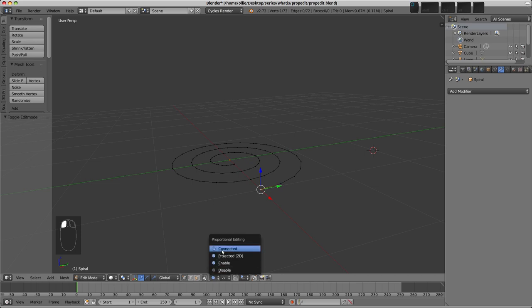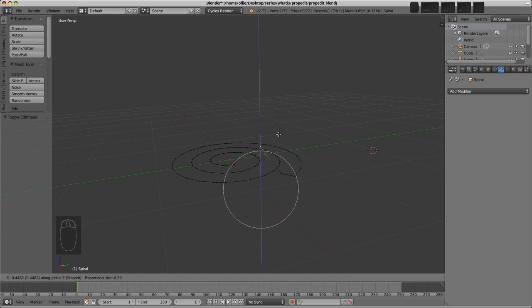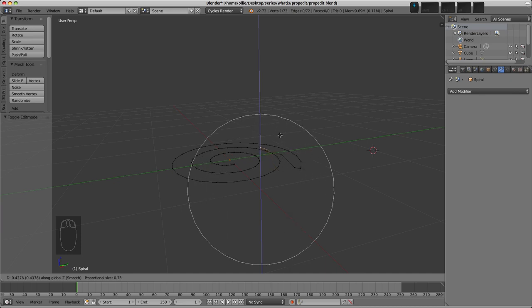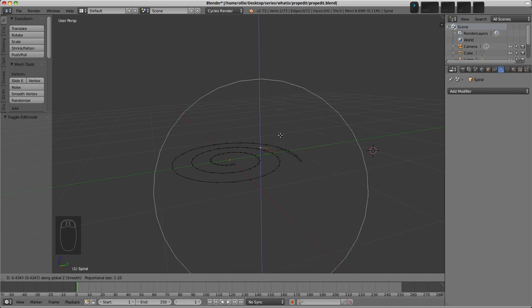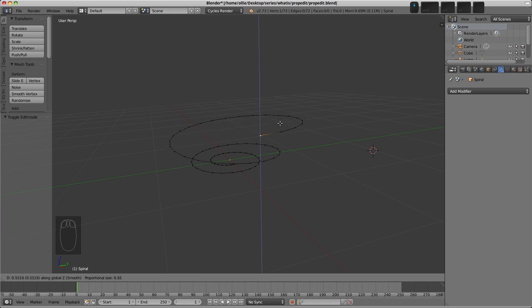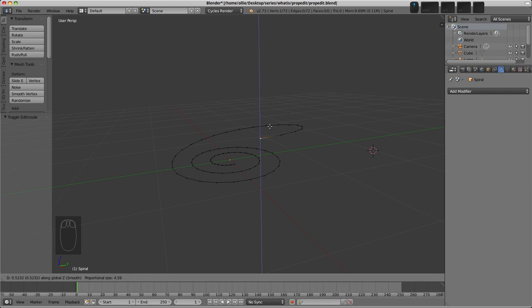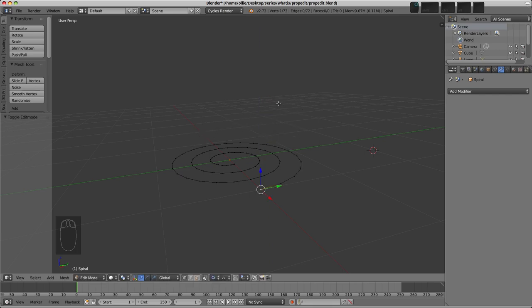Whereas with Connected, what it'll do is follow the edges from the selection. So if we press G and Z now, I'll make the Proportional Size really small, we can see that we're pulling up here, and then if we increase our size, more and more vertices are affected as we go round and round the thing and make a sort of spiral here. So that's actually really useful if you've got pieces of mesh that are unconnected. You use this Connected option, and then the Proportional Editing will only be affecting those vertices.